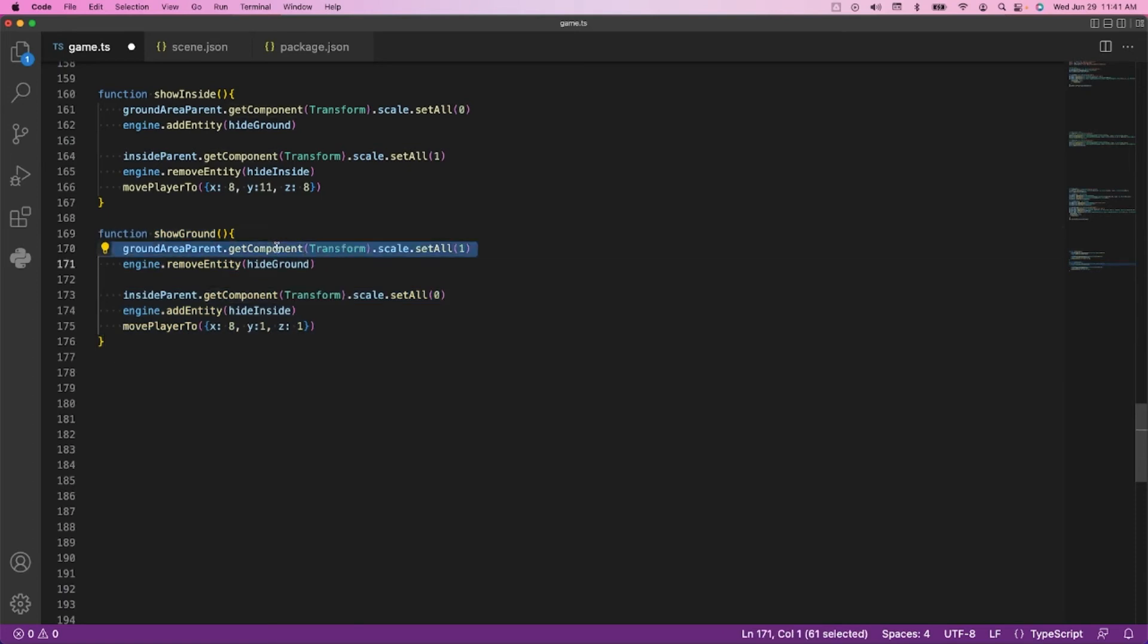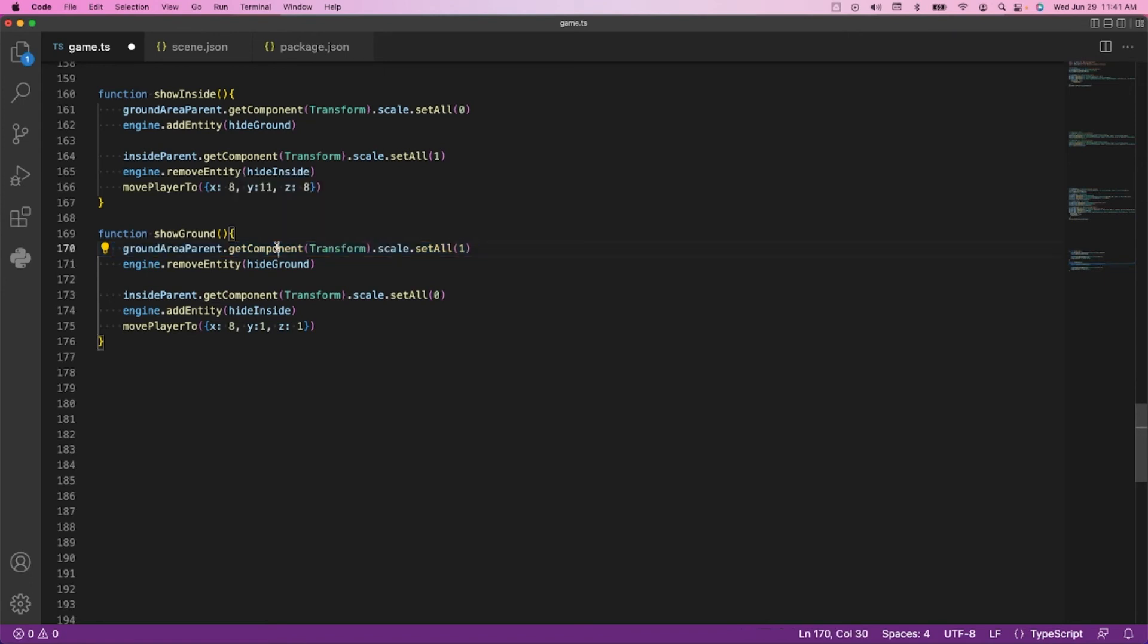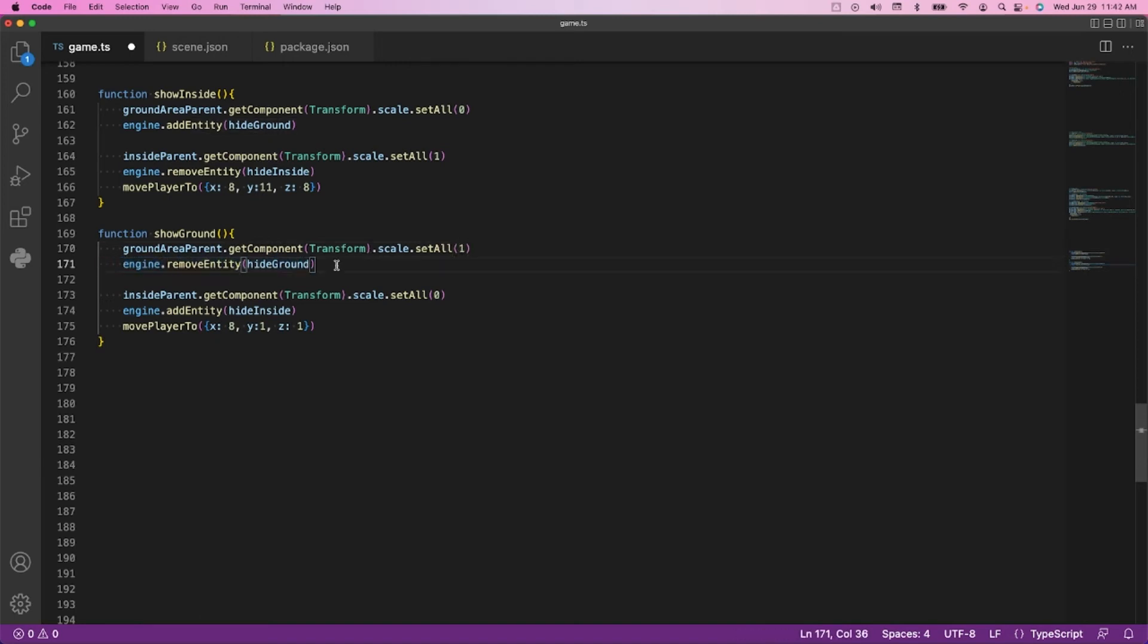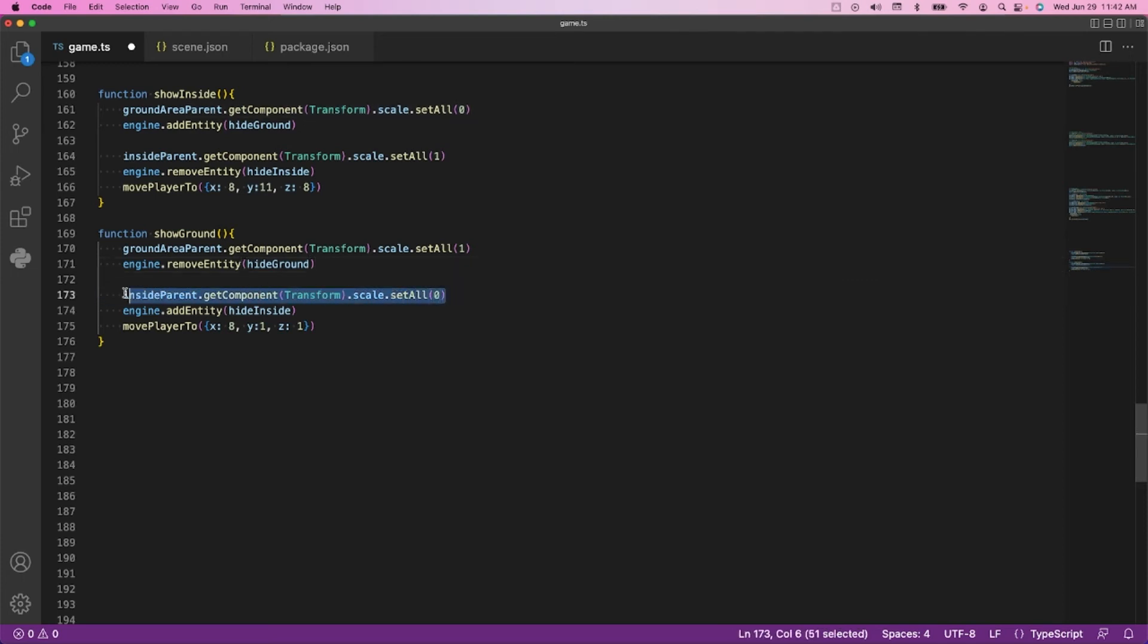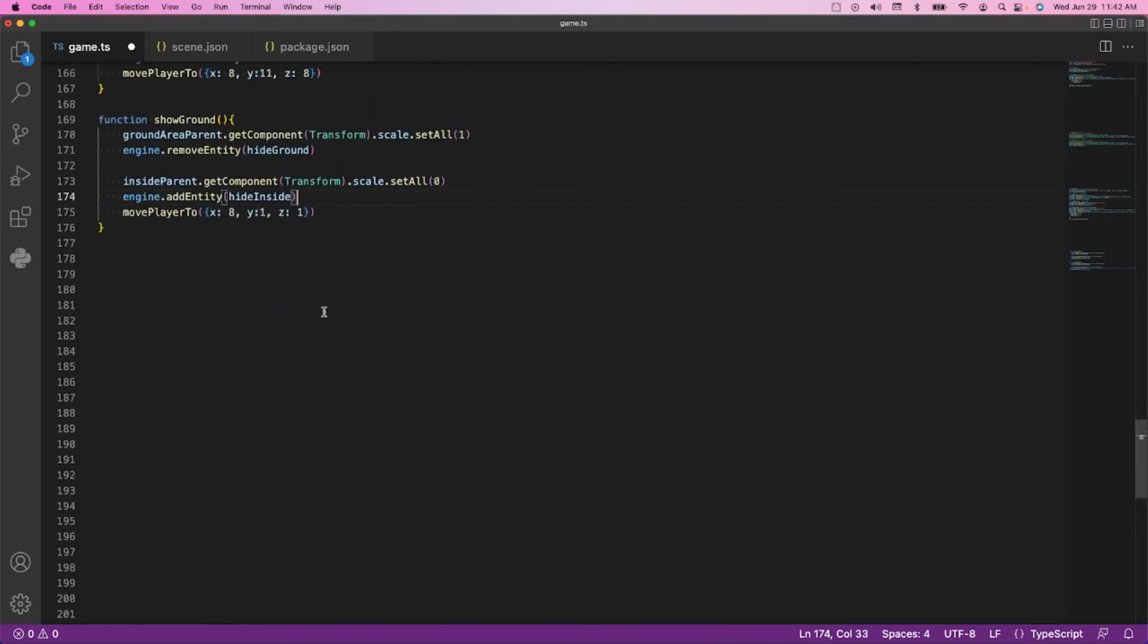What we're going to do is turn all the visual objects on by scaling them up to 100%. We're going to show all the avatars by removing the hide avatar area. That gets all the ground stuff set. But then we need to say we no longer want to show what's on the inside, and we now want to hide the players that are up there. And the final thing is to actually move the player from inside back to the ground.